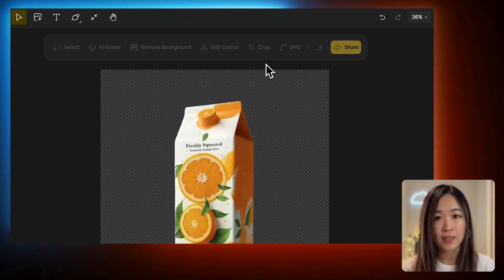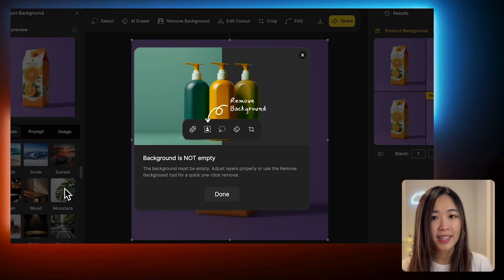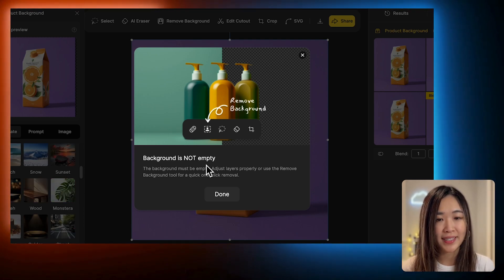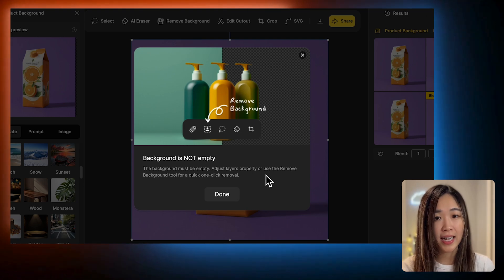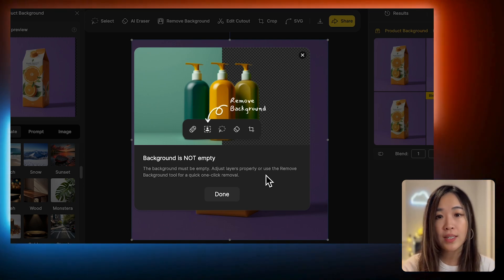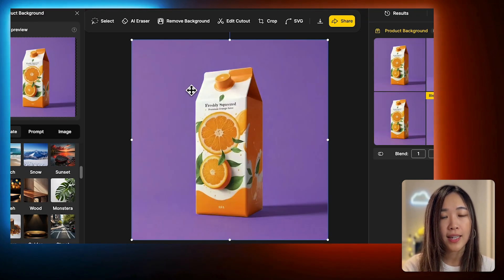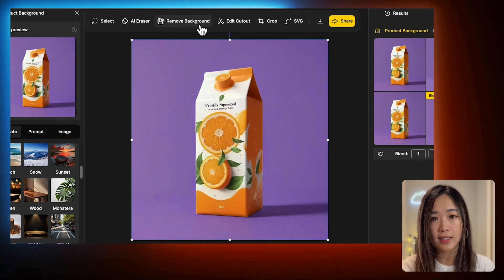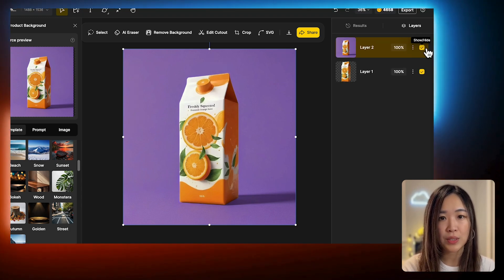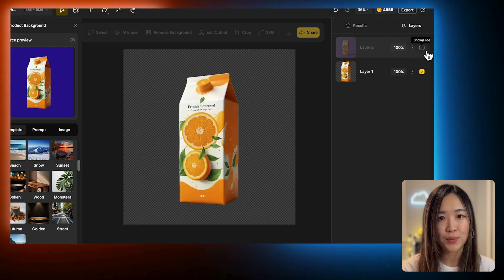Let's click Place on Canvas. If you want to change the background template or regenerate a new one, clicking the template again will trigger a warning that says the background isn't empty. This is because the AI requires a clear area to generate a new background — only the product should remain on the canvas. To fix this, you can either click Remove Background to isolate the product again, or go to the Layer panel and hide the background layer we just placed on the canvas.